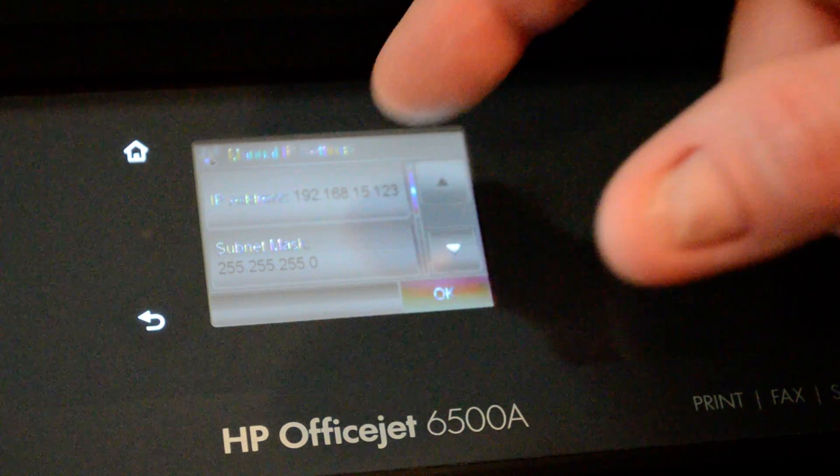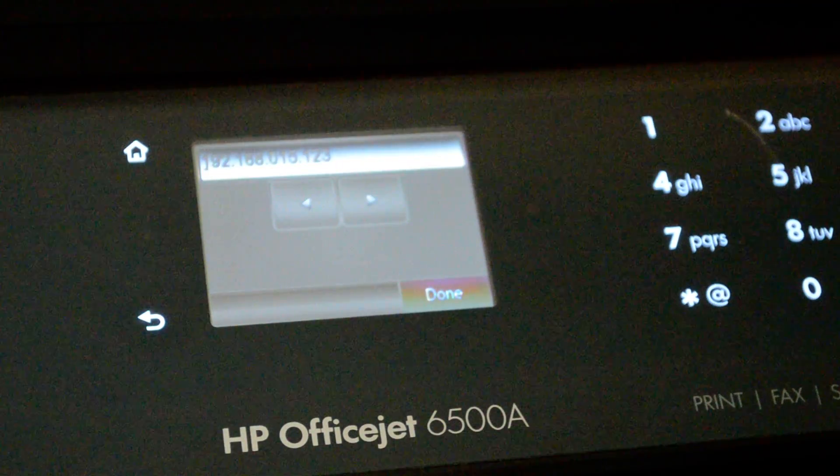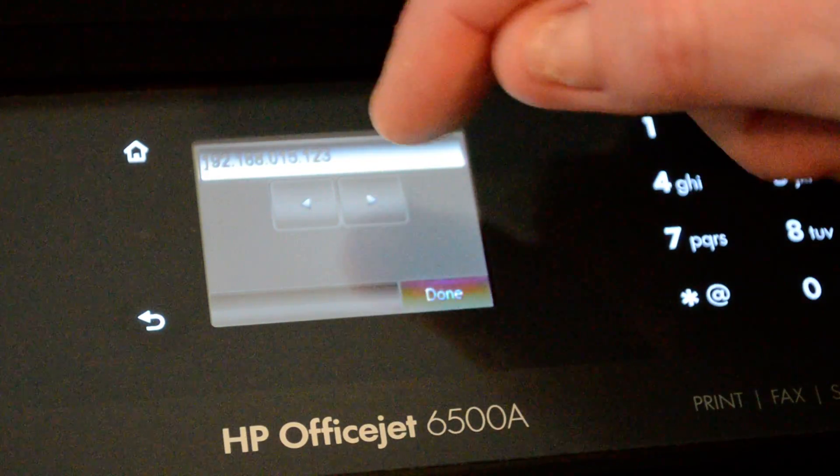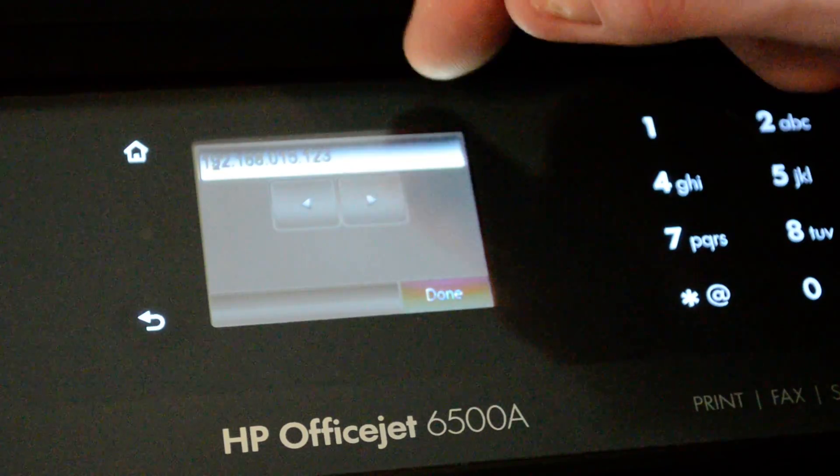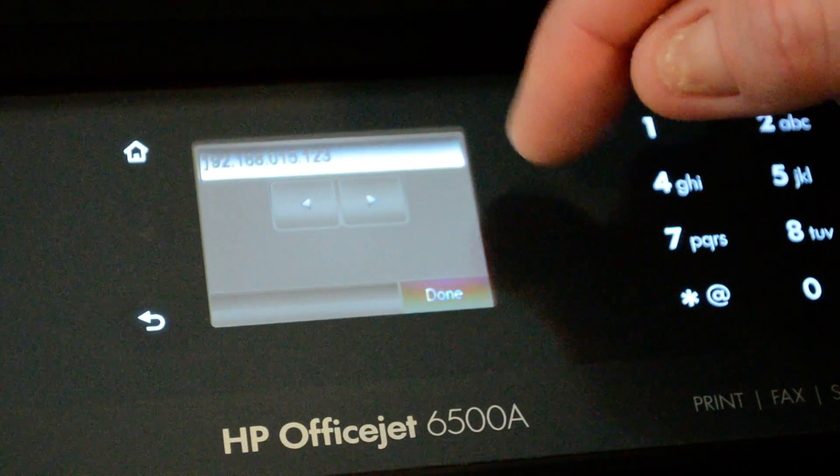And now we can go ahead and press on the IP address, and we can make this address higher or lower, whatever we want to do.